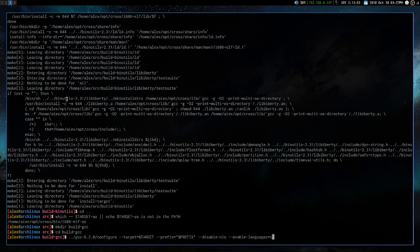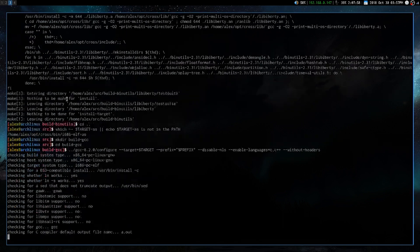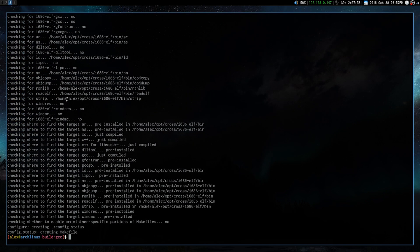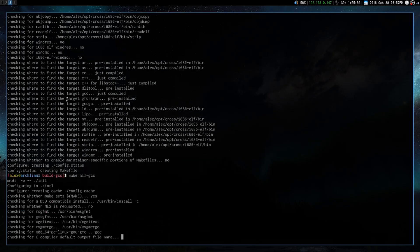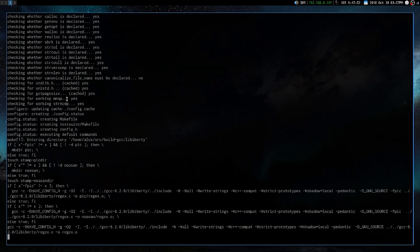With enable languages, you can add C++ optionally. Alright, cool. And this may end up, oh, it didn't. Oh, it took a really short amount of time. Now we can just run all the make files.